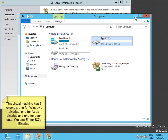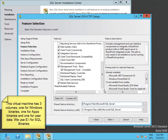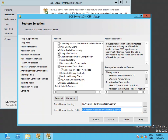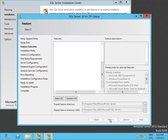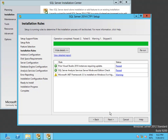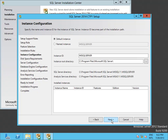It's important to notice that I have created three different volumes: the C volume for Windows binaries, the E volume for SQL Server and SharePoint binaries, and the F volume to install the user databases. So I'm changing the default feature directory from C to E.